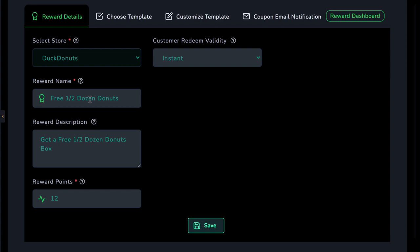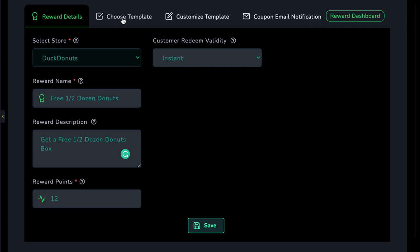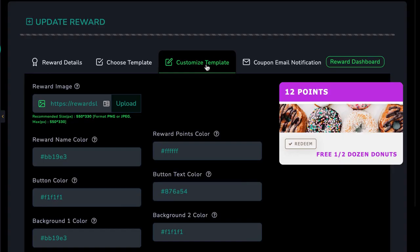And the time the customer can redeem the reward. We don't want them trying to redeem a reward years later after they've earned it. Next, choose a beautiful template that we can customize and will show in their mobile rewards membership. This makes them want to work harder toward achieving that reward. Then customize the template. We can upload our own images, change the color around like this, change the text around to exactly how we want it.